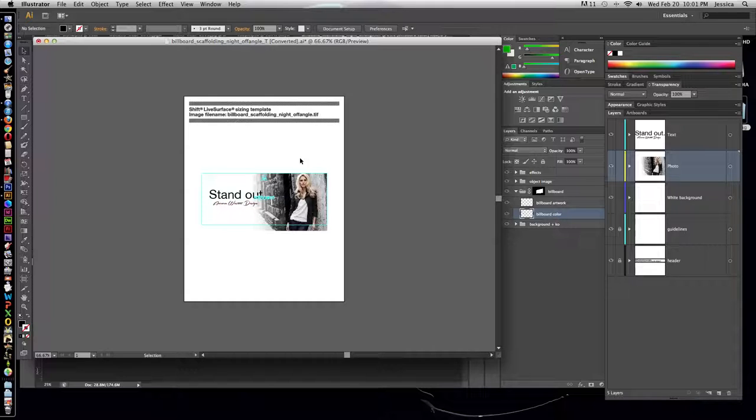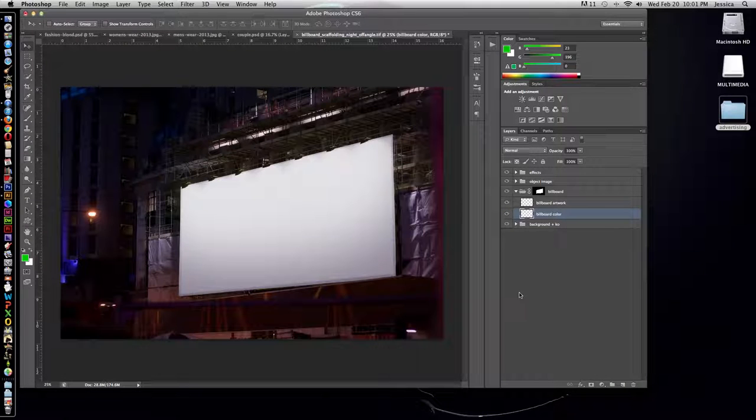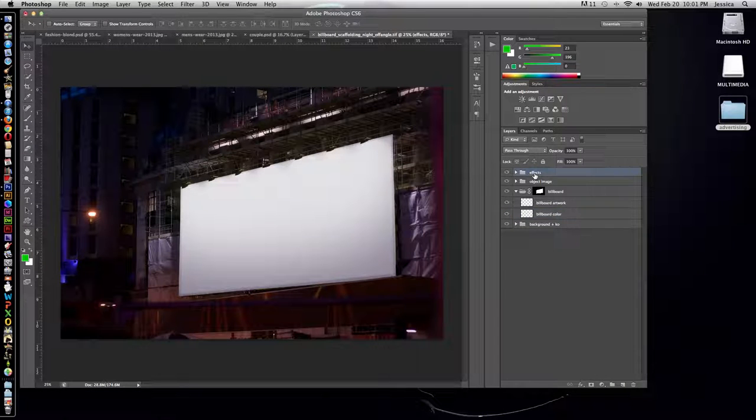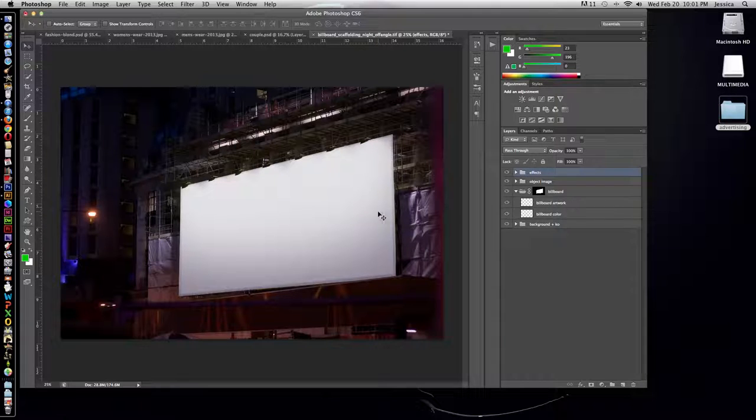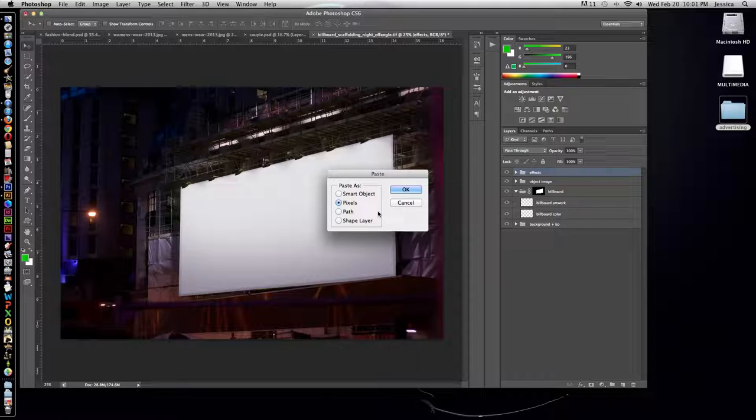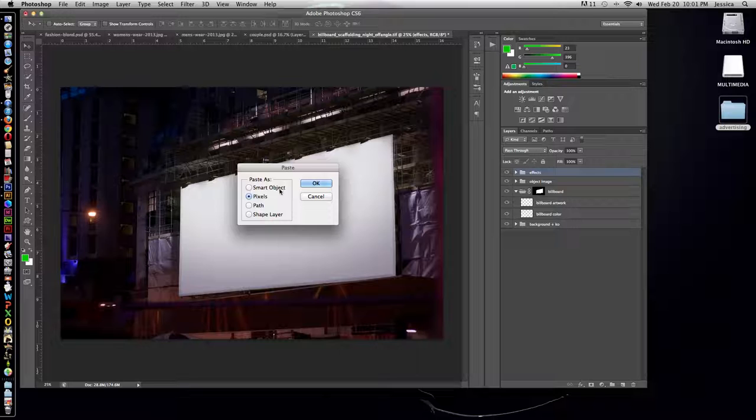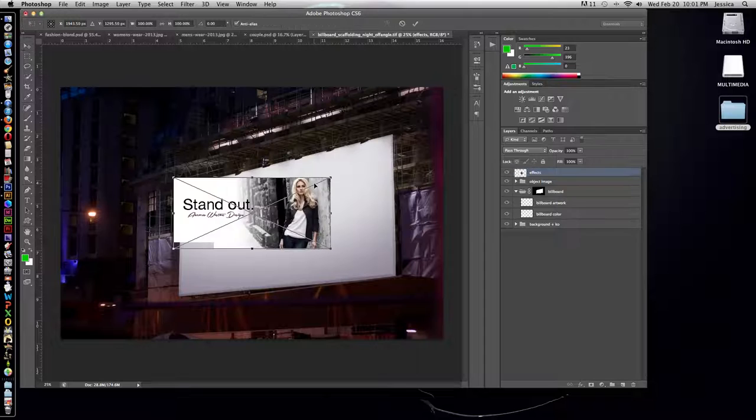So what we're going to do is go back to Illustrator and make sure all the layers that we want to copy are unlocked. Highlight all of them. Copy them with Command C or Control C on a PC. And then I'm going to click at the very top of my layers panel so that when I paste it's going to paste it as a new layer at the very top. So I'll do Command V or Control V on a PC. And it's going to ask me, because it's coming from Illustrator into Photoshop, how do we want to paste it? And we actually just want to paste it as pixels. So make sure pixels are selected and then click OK.